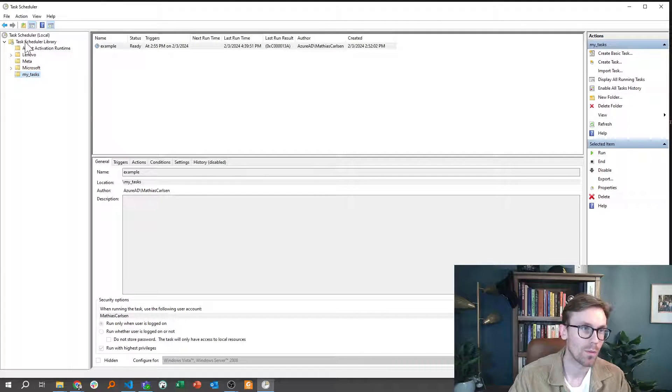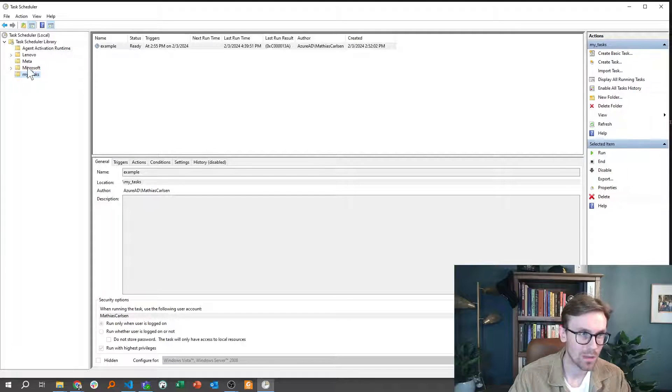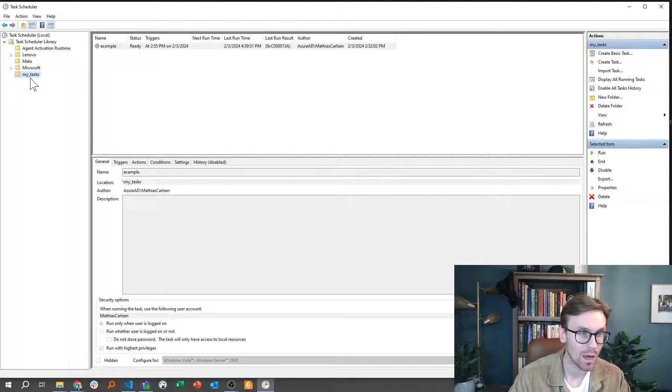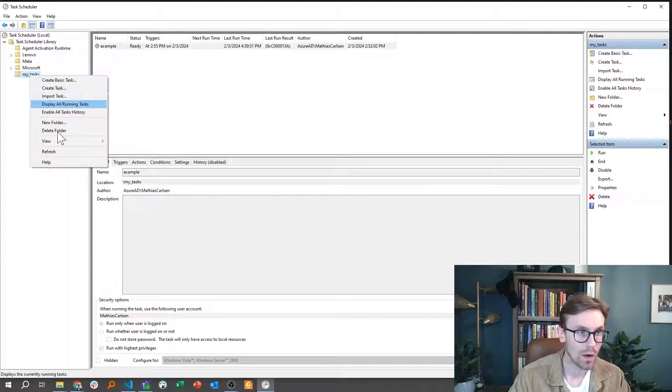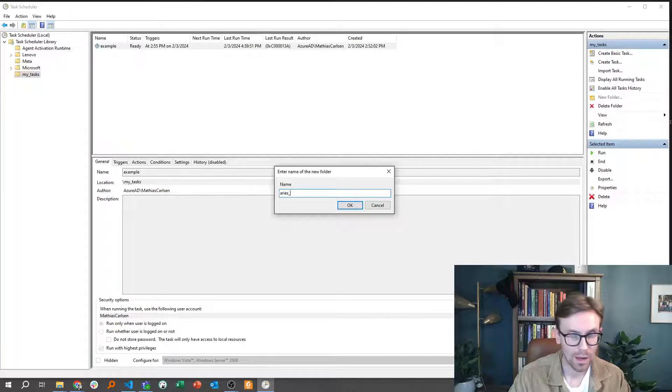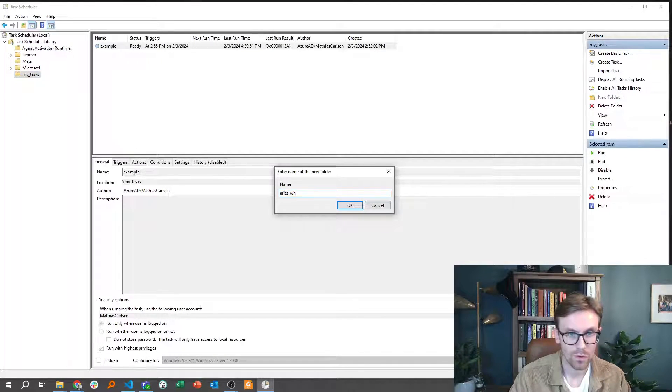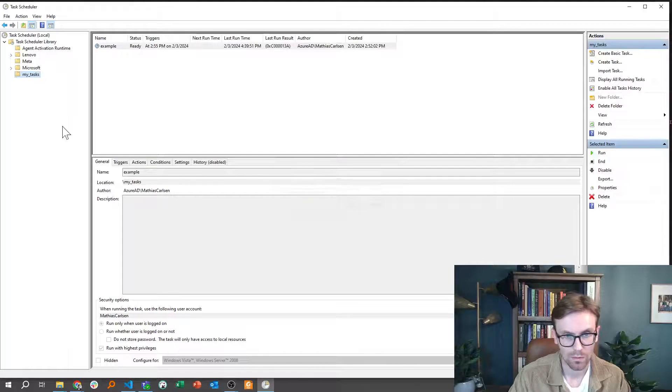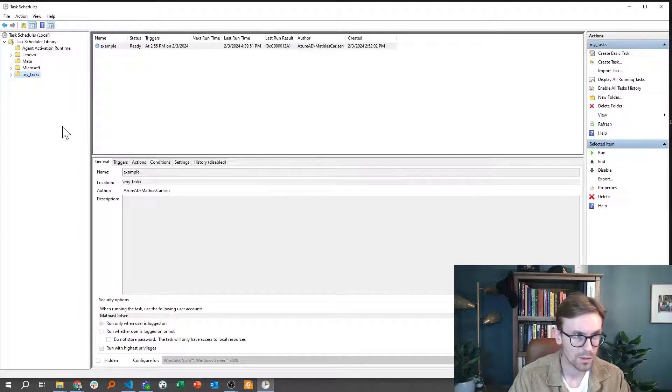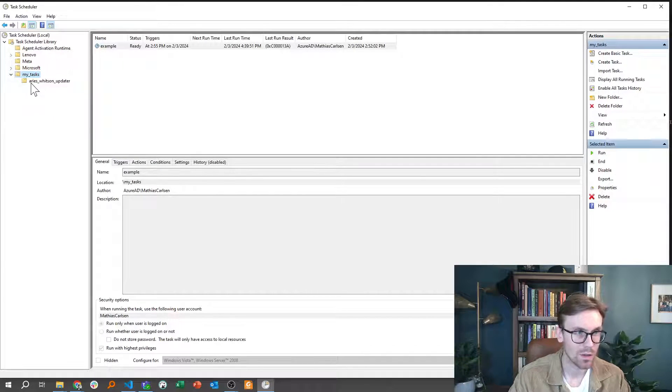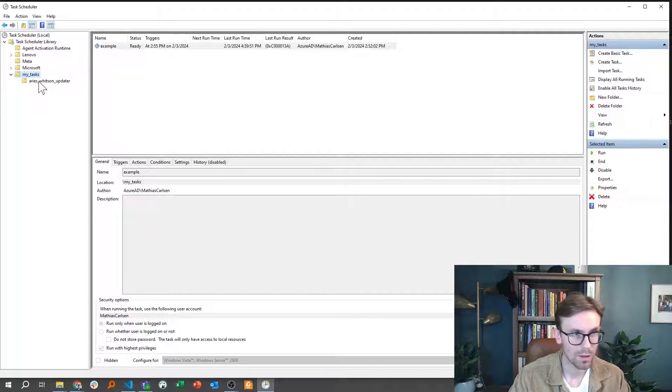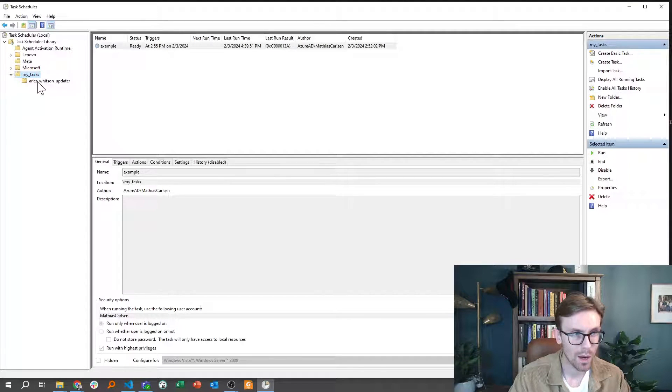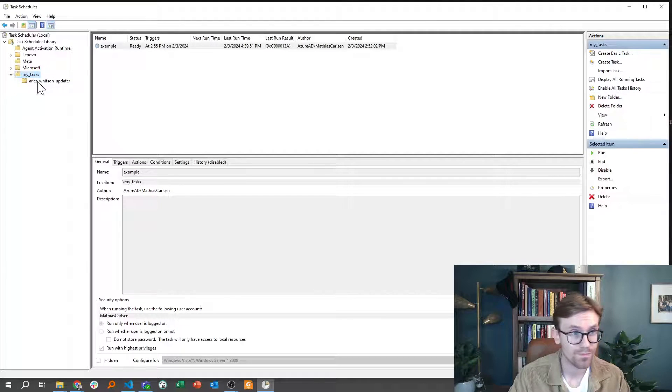I like to make sure that my tasks are in a separate folder here in my library, so you can go here and say, okay, I would like to create a new folder, and this is my Aries Watson updater folder or something like this. So now that's under my tasks right here.